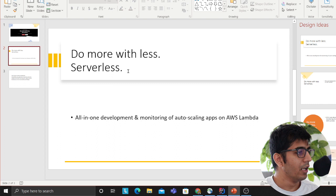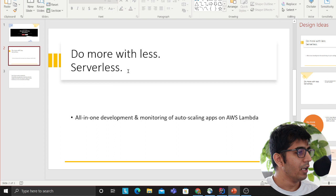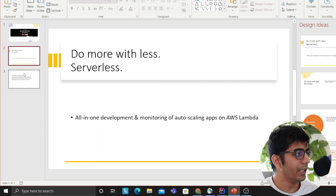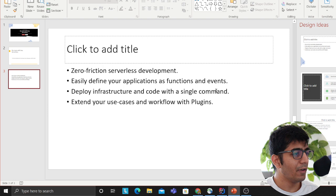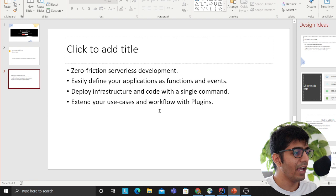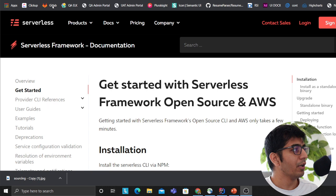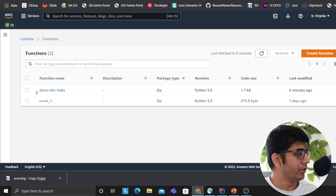Do more with less - serverless all-in-one development and monitoring of auto-scaling apps on AWS Lambda. Zero friction serverless development - easily define your application as functions and events, deploy infrastructure and code with a single command, extend your use cases and workflow with plugins. This is really very easy to use, so I'm going to show you how easily I can deploy a Lambda.